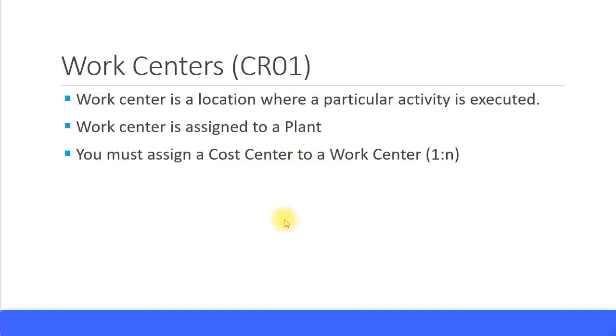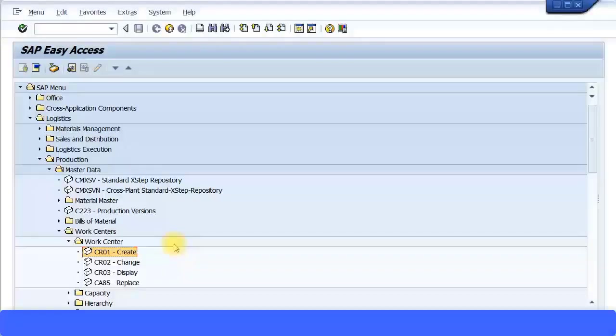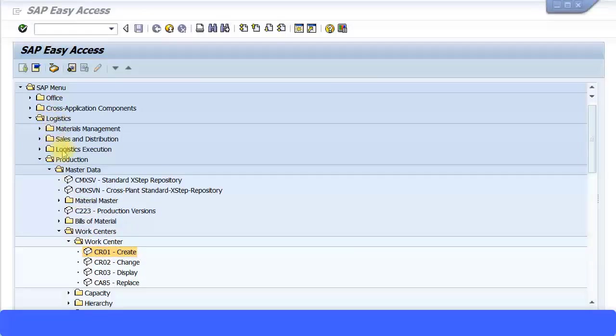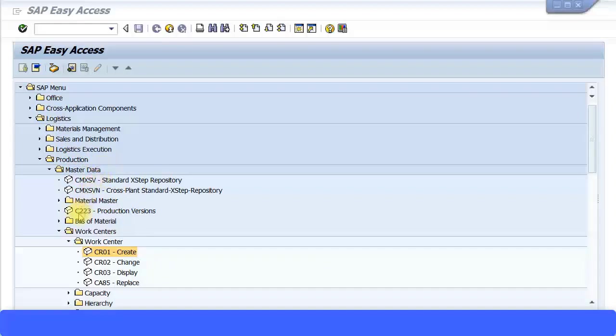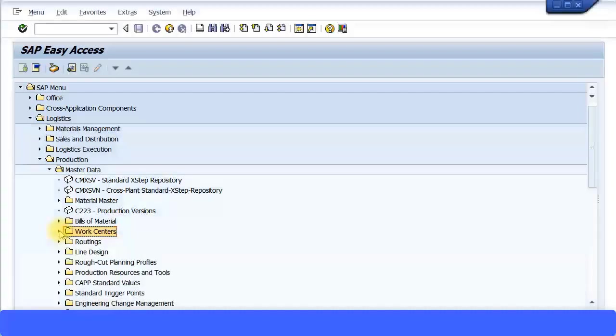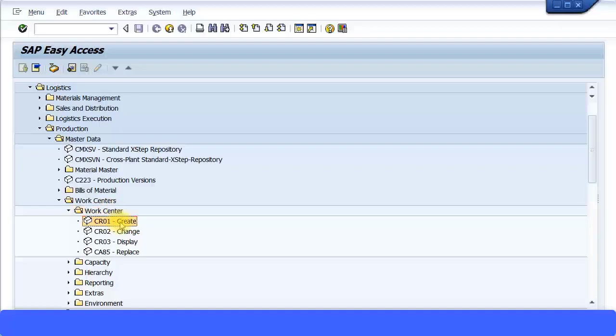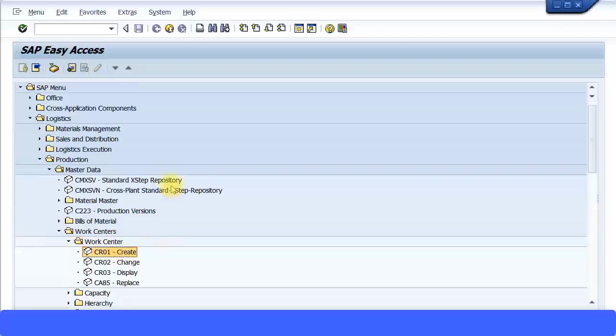Now let's go and create a work center in the system so you will have a better understanding. Work center is again just like Bills of Material, another master data. The menu path is Logistics, Production, Master Data. Production is the PP module. Master data, and just after Bills of Material you will find Work Centers. If you expand the screen you can see work center is coming over here, then Create. CR01 is the transaction code to create a work center. I'm going to execute that.